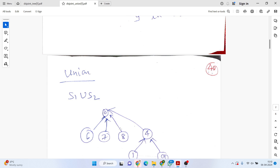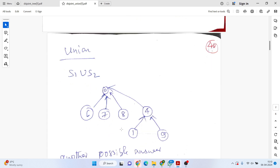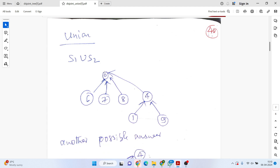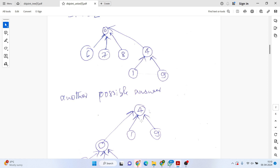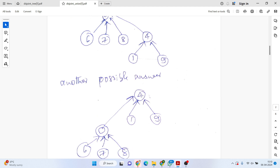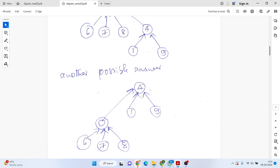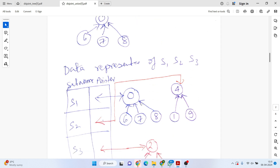The union operation can also be represented as a tree. When combining S1 and S2, there are multiple possibilities — you can combine 4 to 0, or 0 to 4. Here I link 4 to 0 as one possibility, and joining 0 to 4 is another. There is no single correct answer; all are valid possibilities.